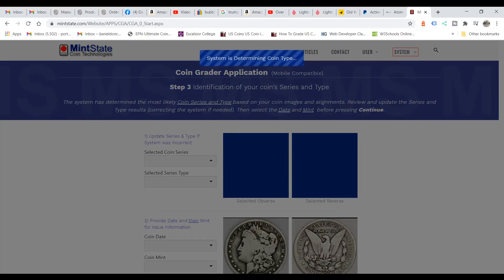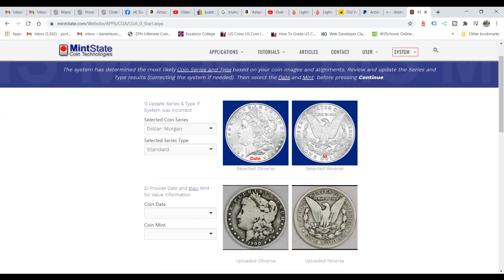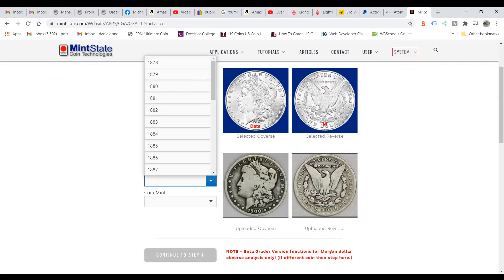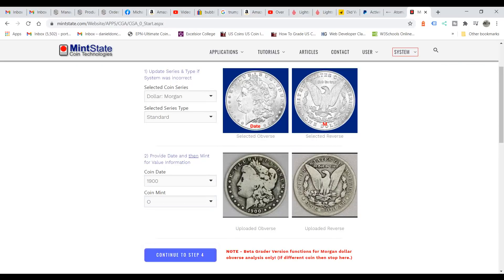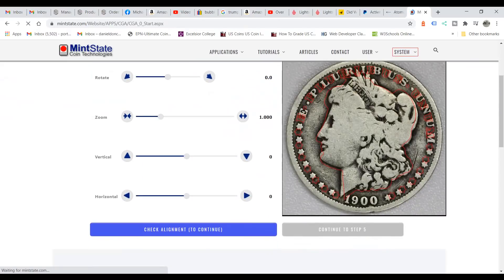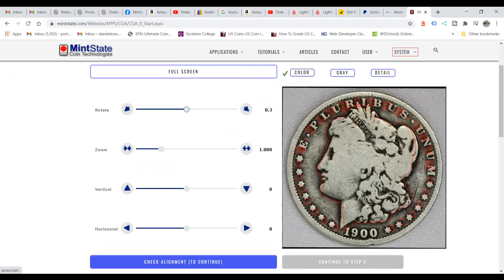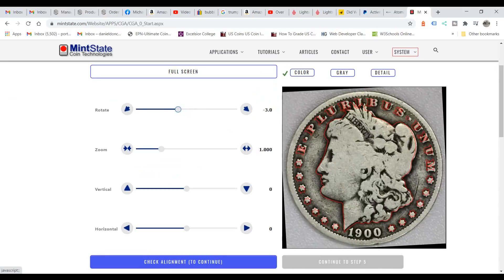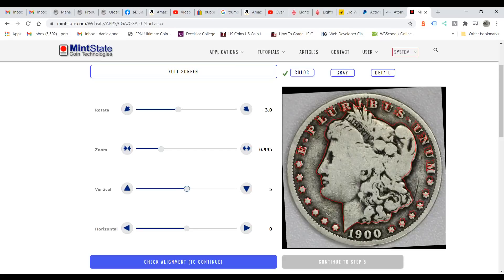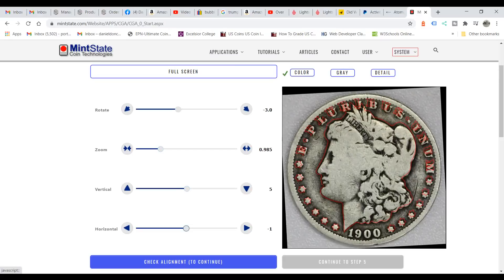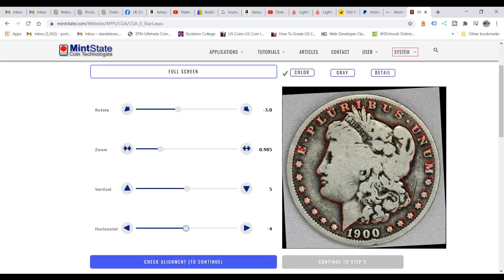Now it's going to determine the coin type as before — it says Morgan. If it doesn't say Morgan, you can fix it; it will learn over time. This one is a 1900 Morgan dollar, New Orleans mint. Now we're allowed to continue to step four, the alignment phase. It looks like it needs to be rotated. If you start going the wrong direction, just fix it — you'll play with it a little bit. We'll zoom and move vertically to try to get it right.